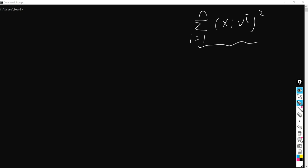So it's exactly like the dot product of xi and v. Of course, we're going to have a square here, since we are calculating the variance of this formula. So let's derive the formula here.